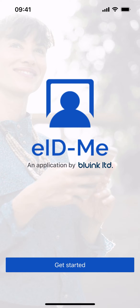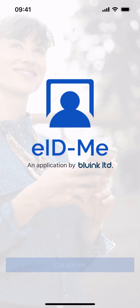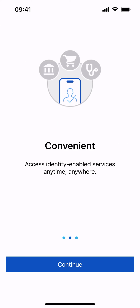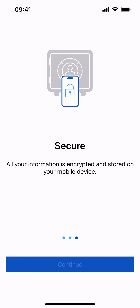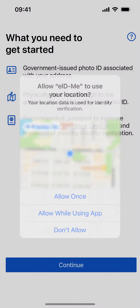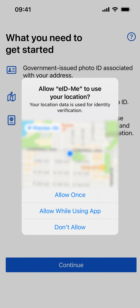eID.me is an identity verification and digital ID app that is private, convenient, and secure. Prepare the following to get started. Select Continue and allow eID.me to use your location for identity verification.